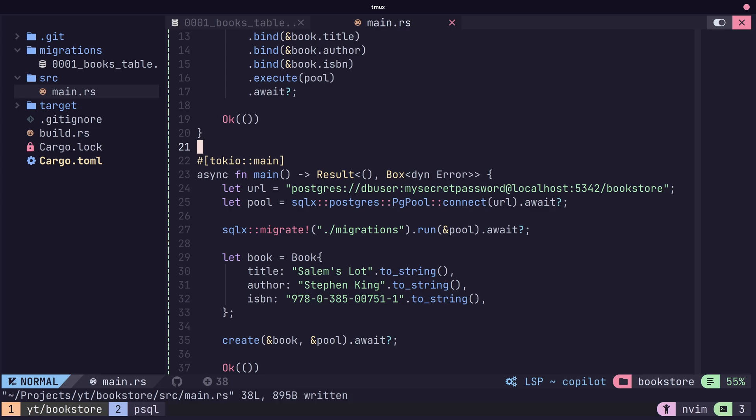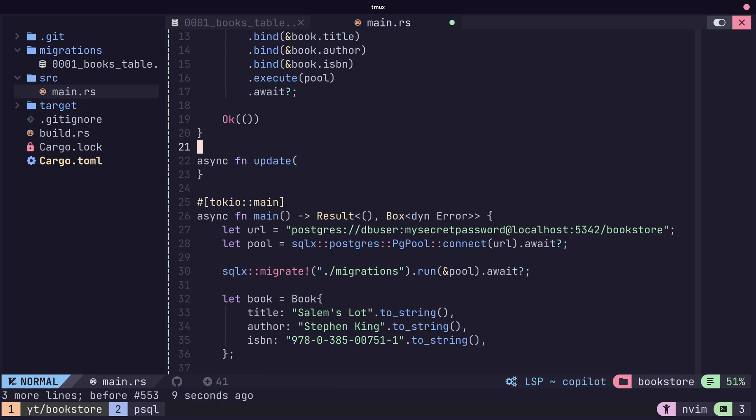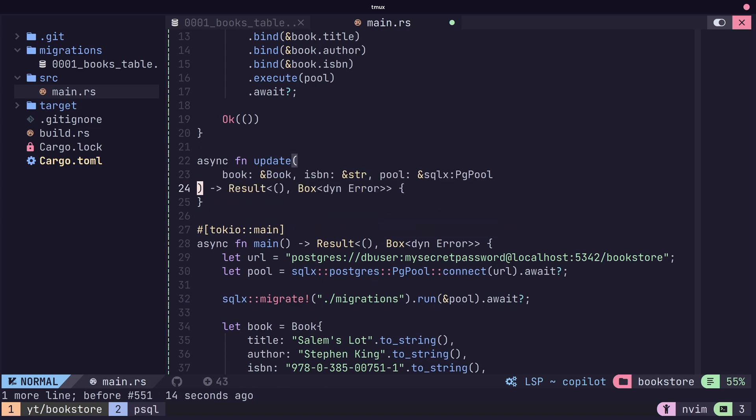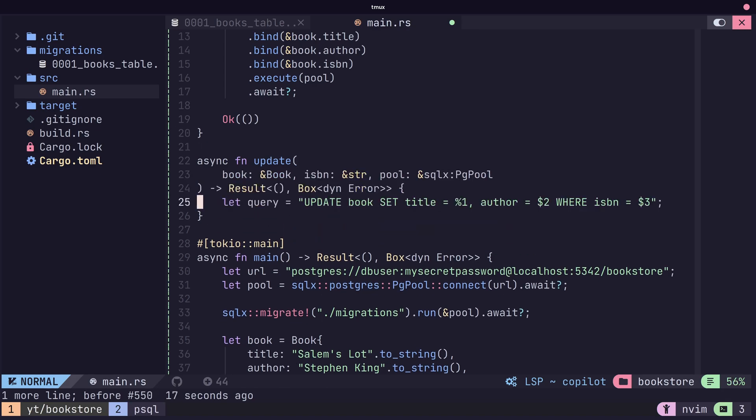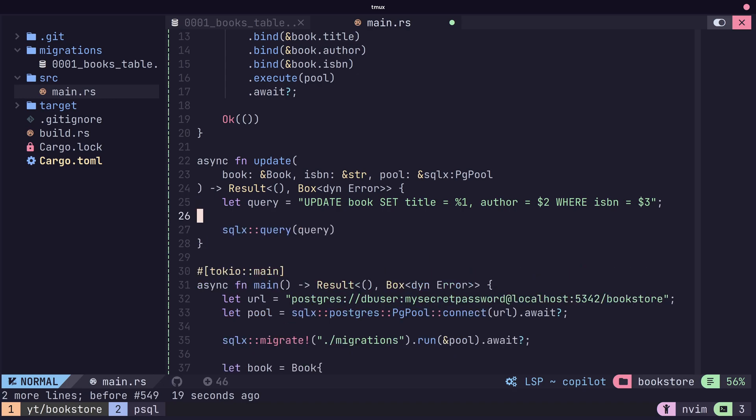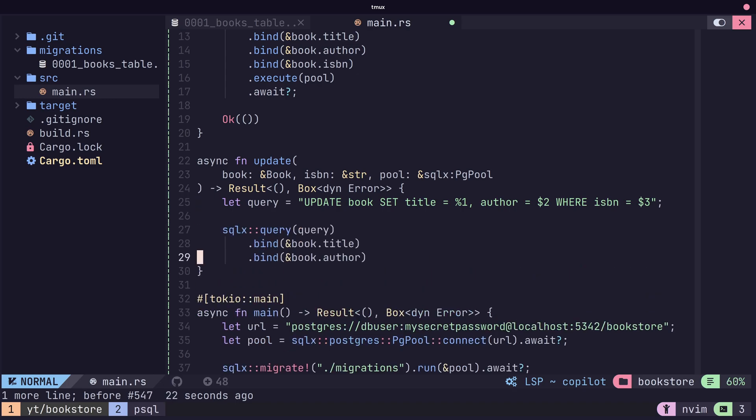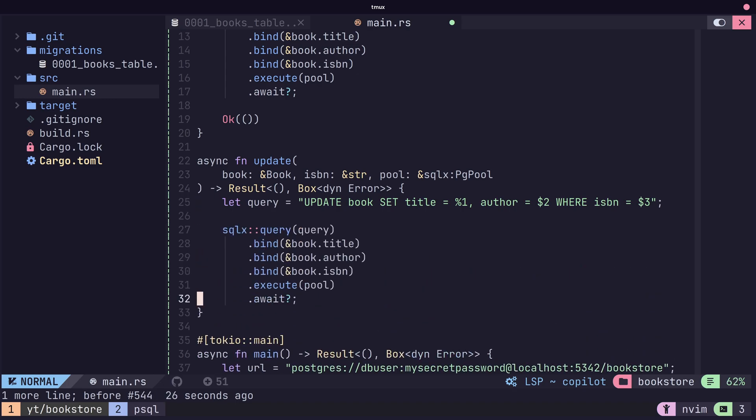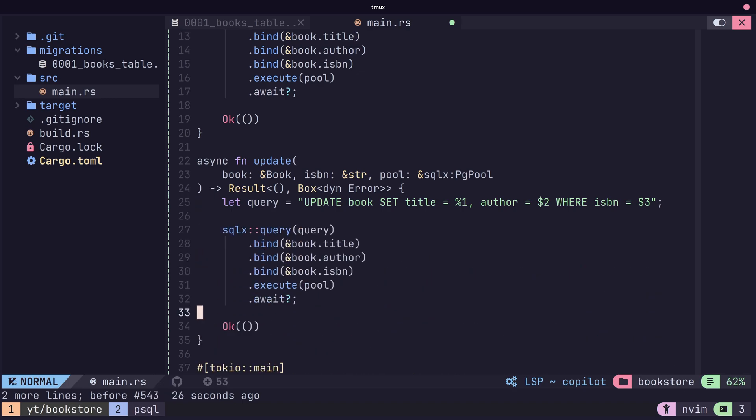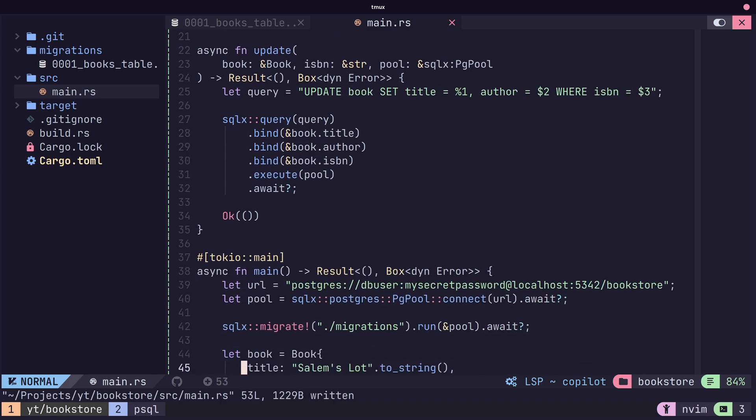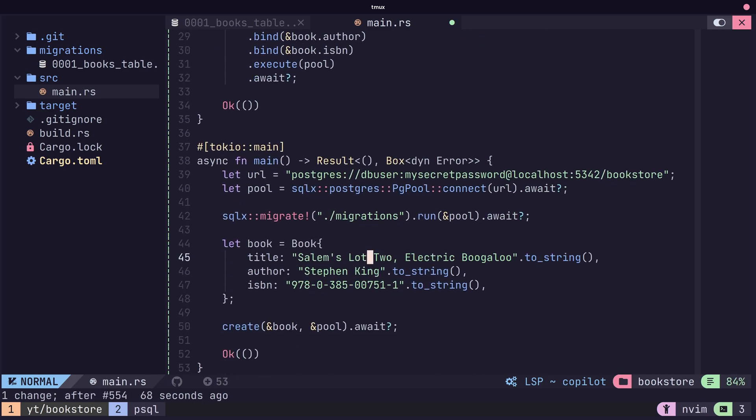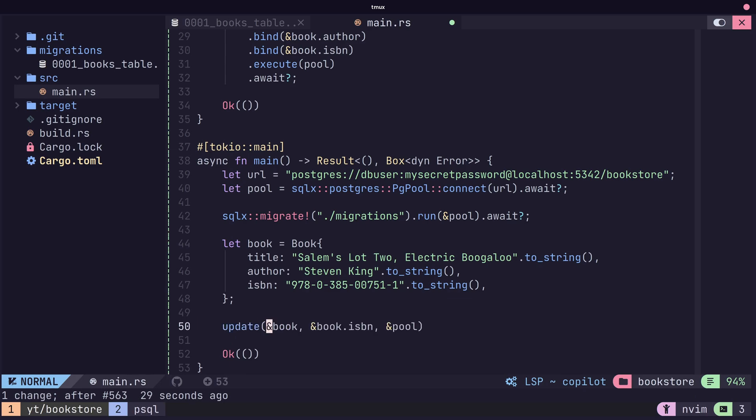Updating is a very similar process. Instead, we're going to create a new function called update, which will take in an ISBN and the actual book we want to replace it with. Again, we use the bind functions followed by the execute function. And here we're able to change details about our book using our new update method.